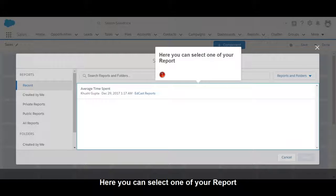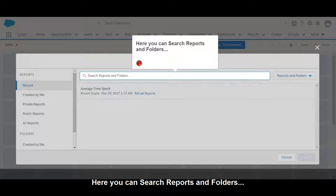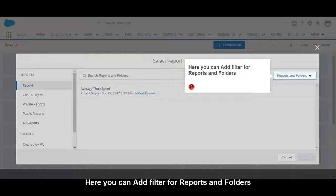Here you can select one of your reports. You can search reports and folders, and add a filter for reports and folders.